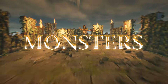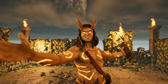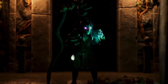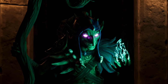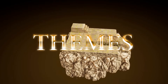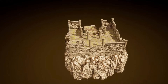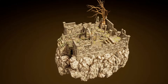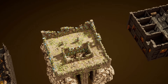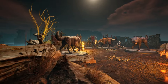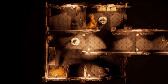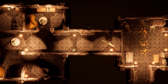Face off against a myriad of foes, from the mighty bears in the ruins to the stealthy goblin shaman lurking in the shadows. Choose your theme — will it be the eerie corridors of abandoned ruins or the foreboding depths of underground prisons? Mix, match, and explore to your heart's content.